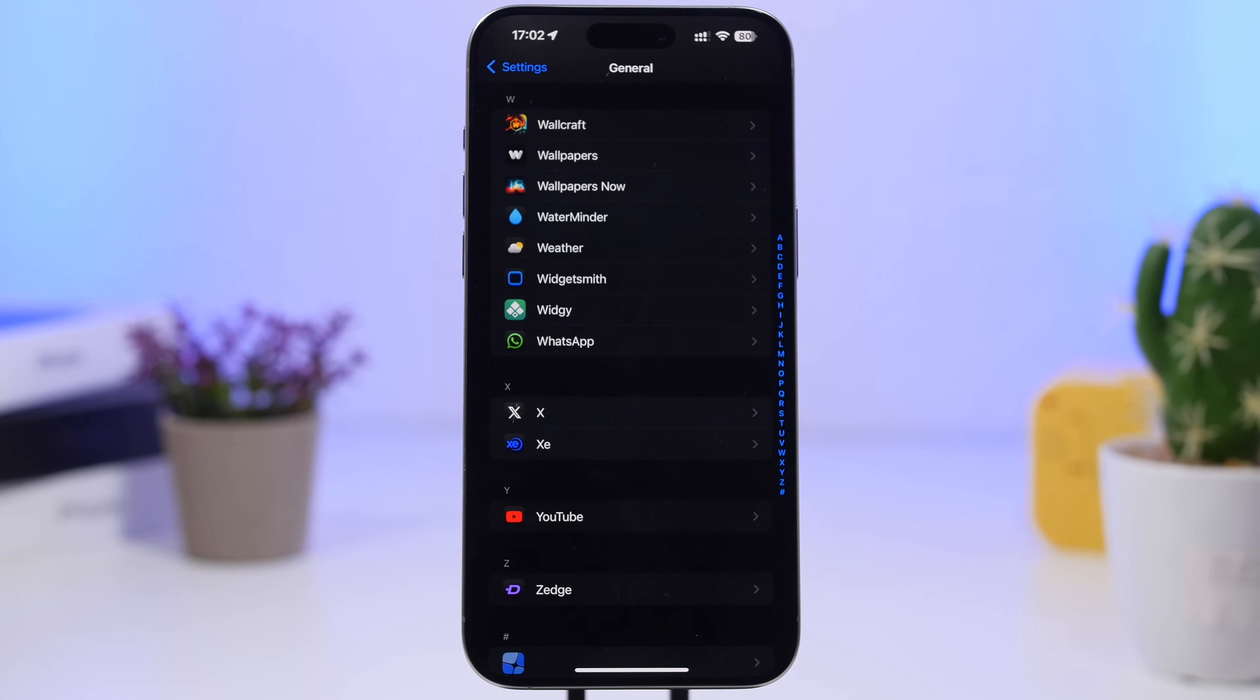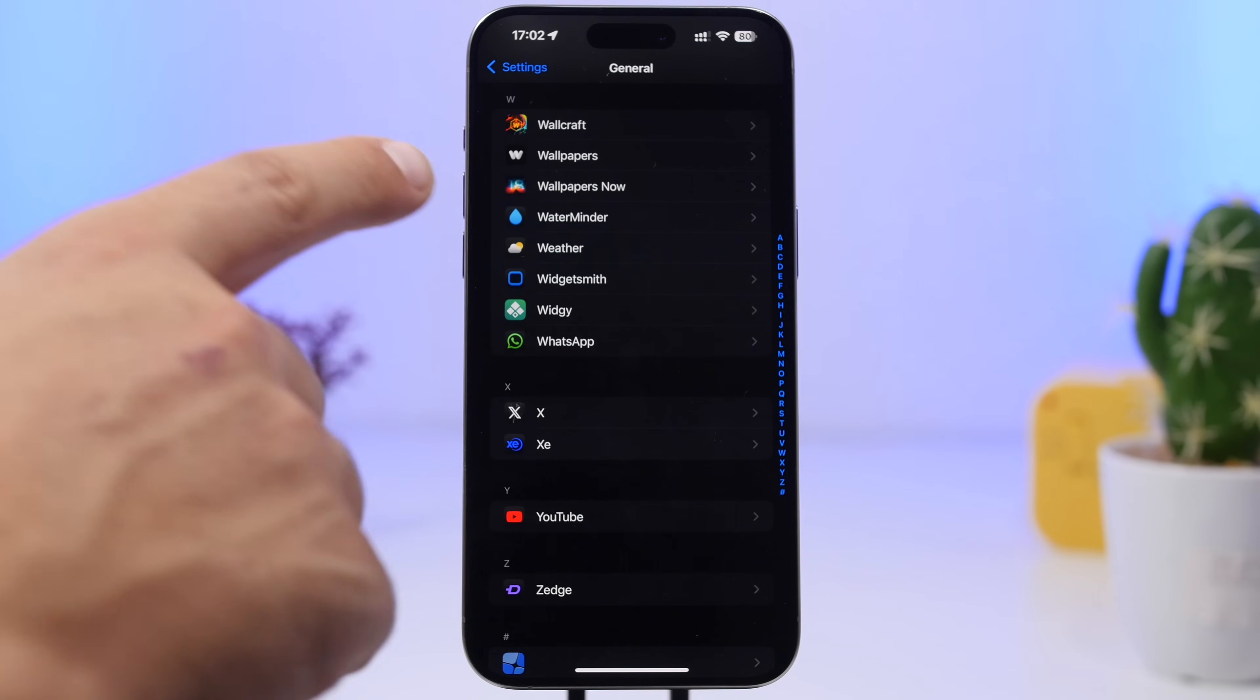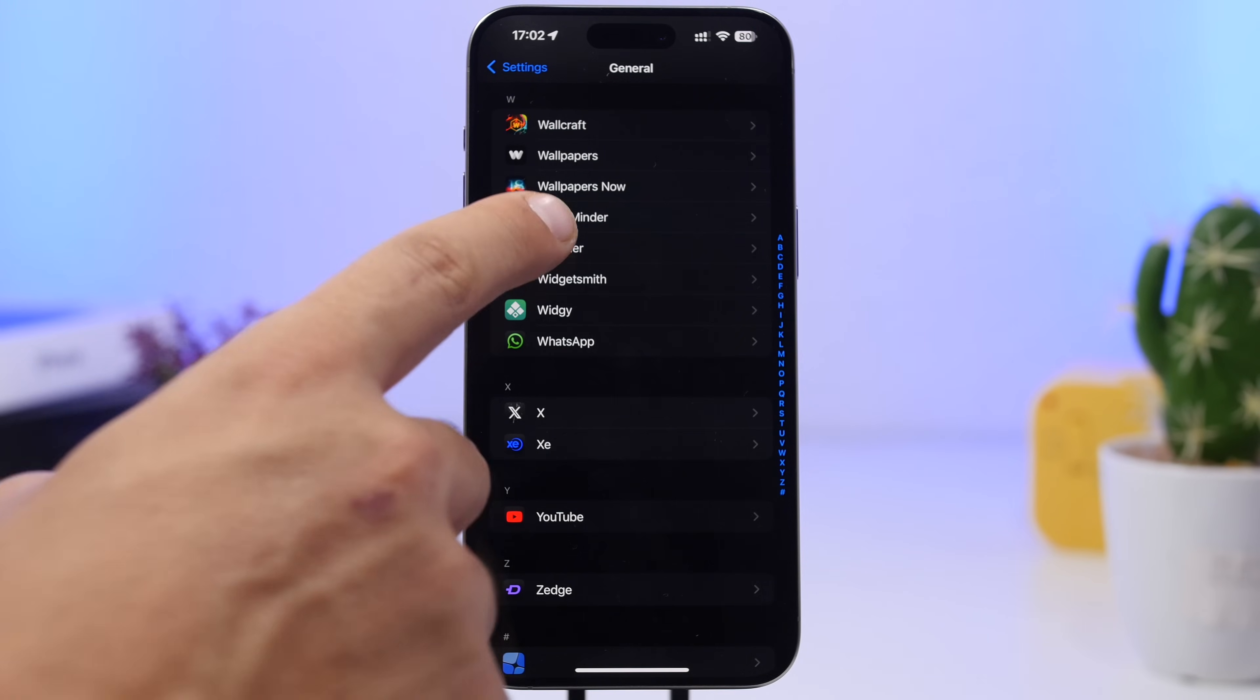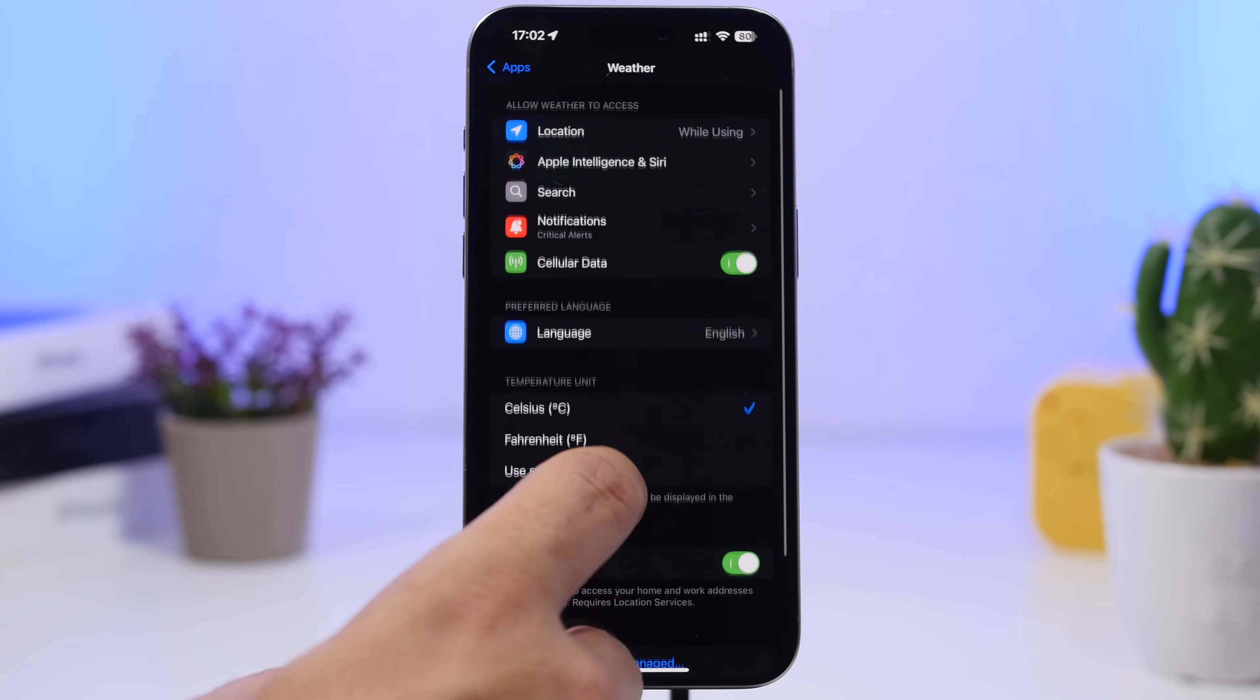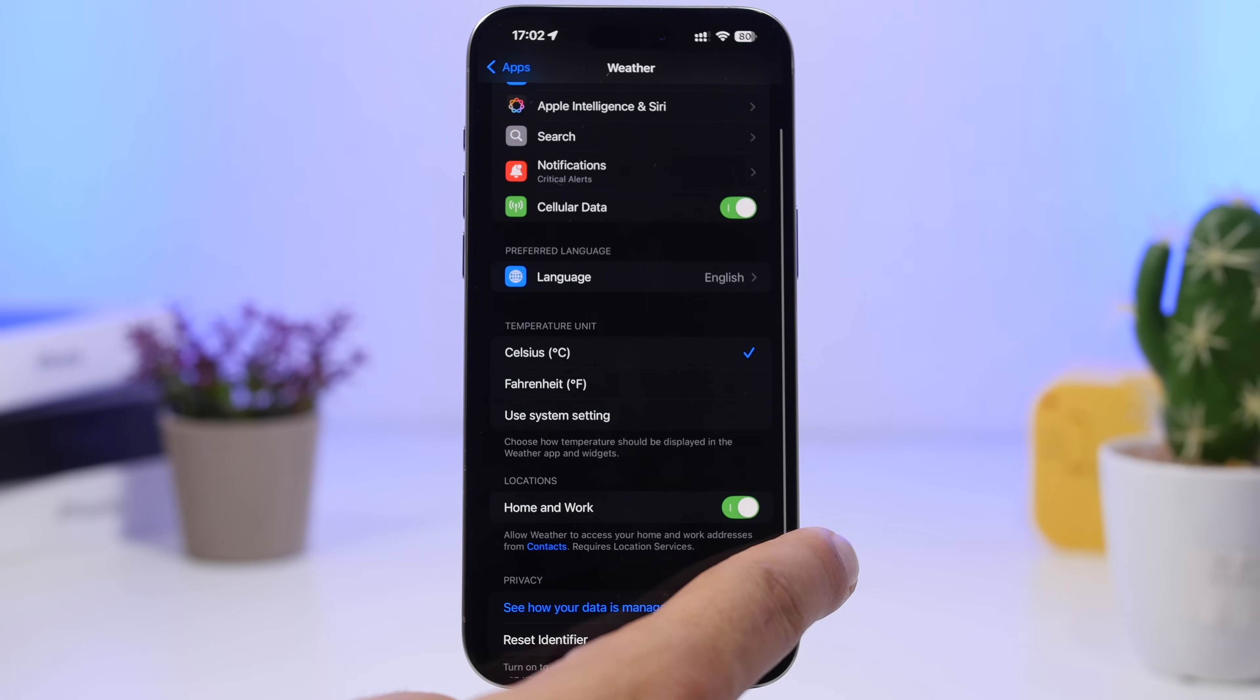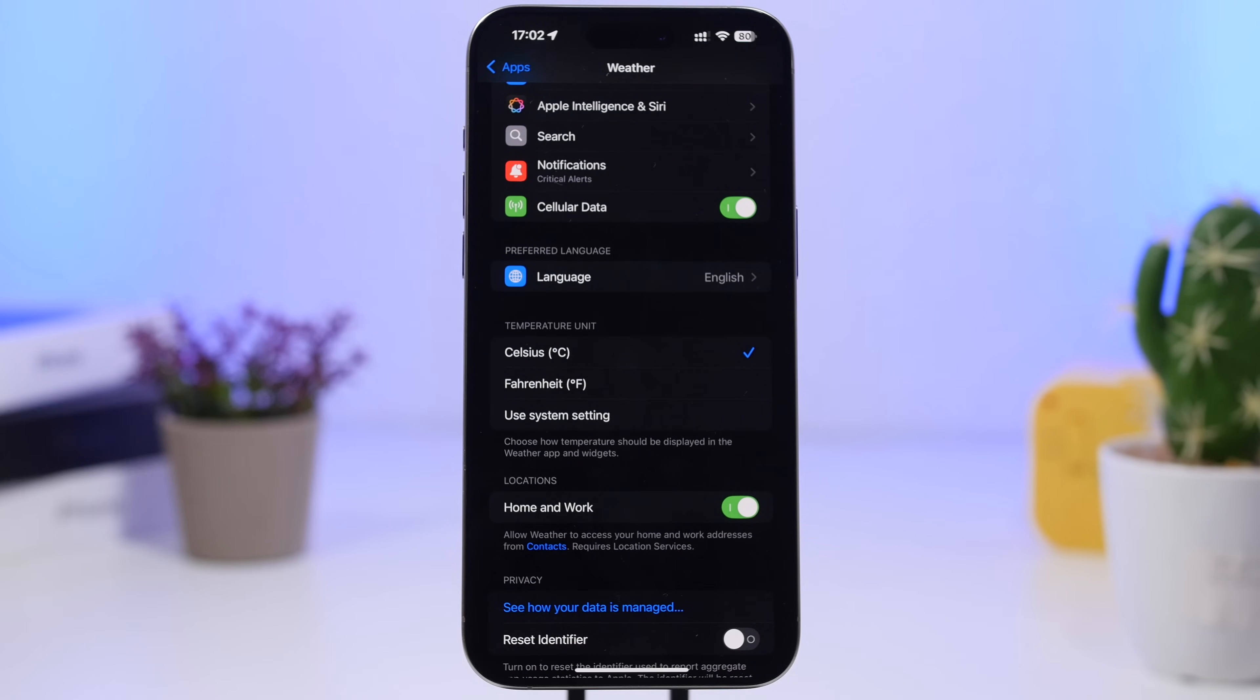Moving on to the App section here under the settings app. Head on to Apps and move down here to the Weather app. Go to Weather and right here you will have the ability for the Weather app to show you both locations for your home and work.